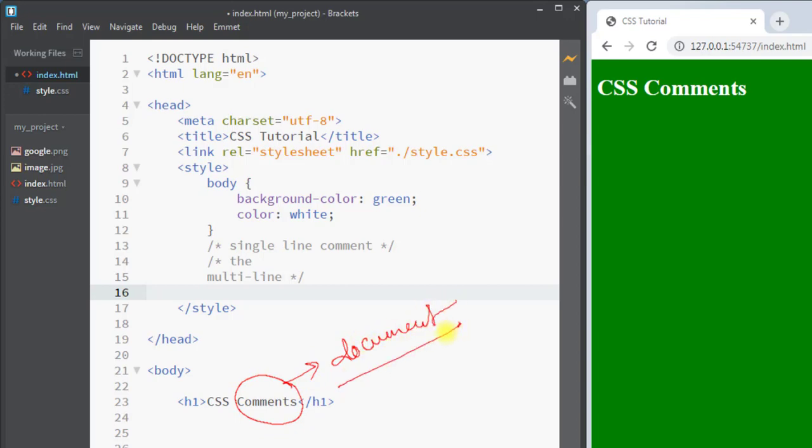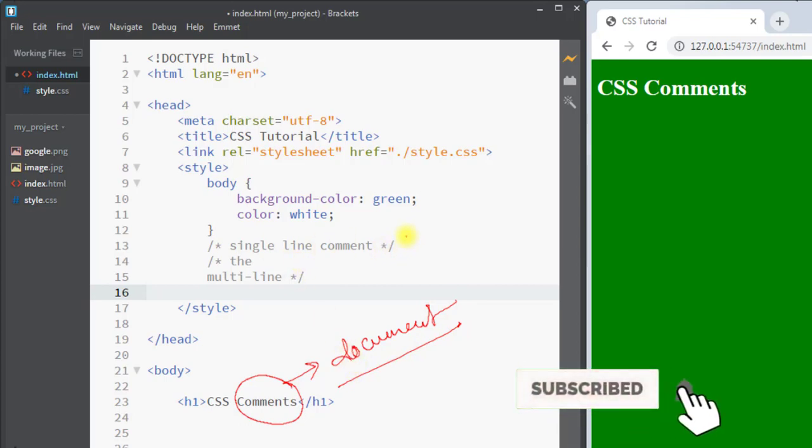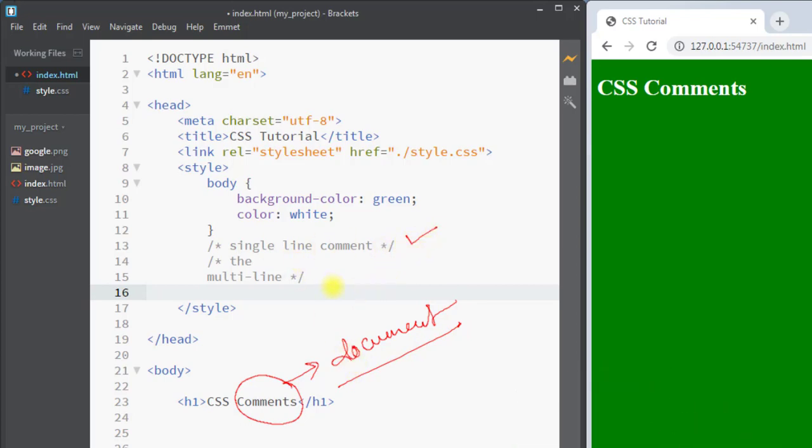CSS comments can span a single line or multiple lines. Hope you understand the concept, we'll see you in the next one. Thank you!